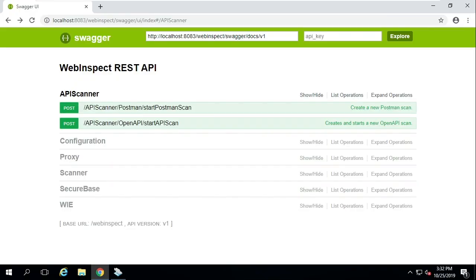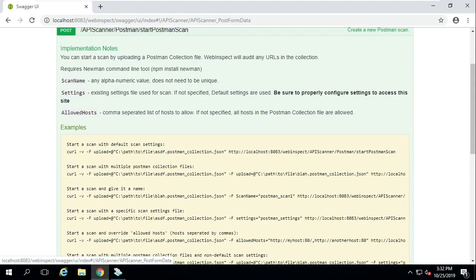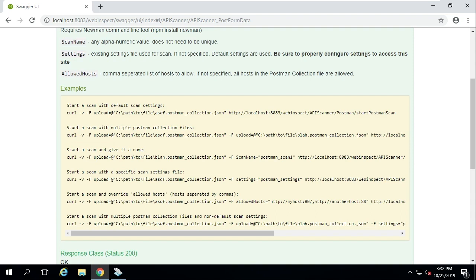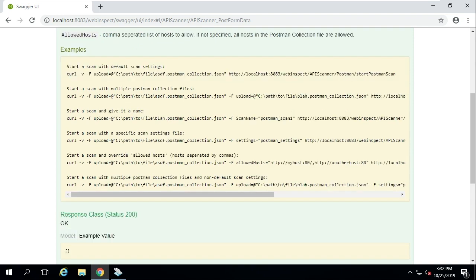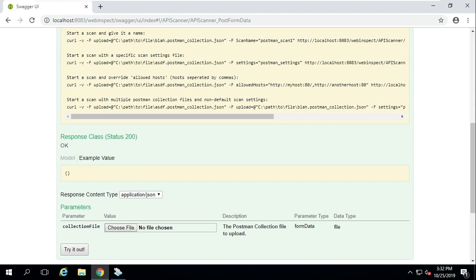By passing in a sample Postman collection, WebInspect 19.2 can now handle advanced API scanning scenarios where complex authentication, workflow, and parameter requirements must be met.